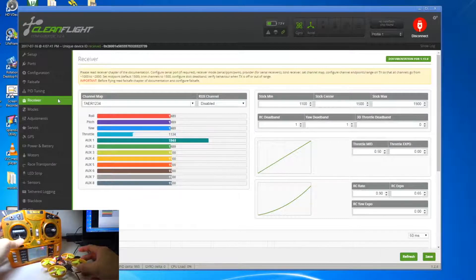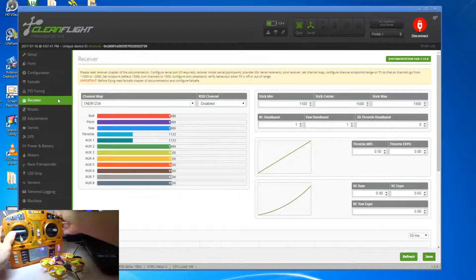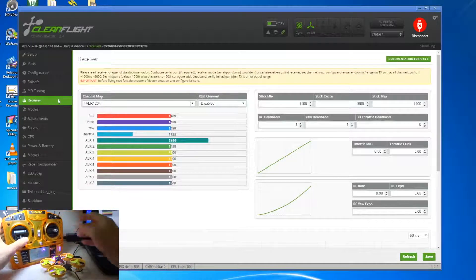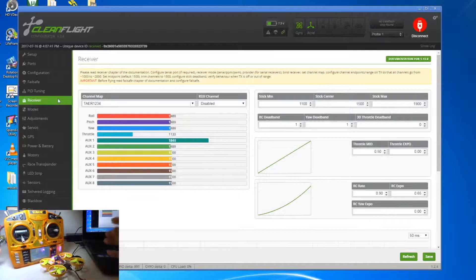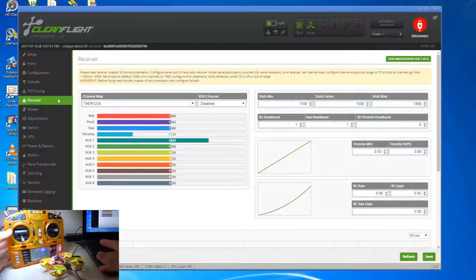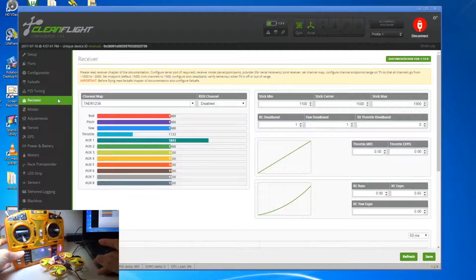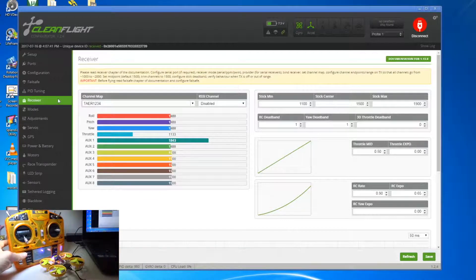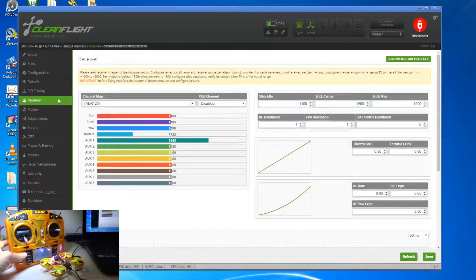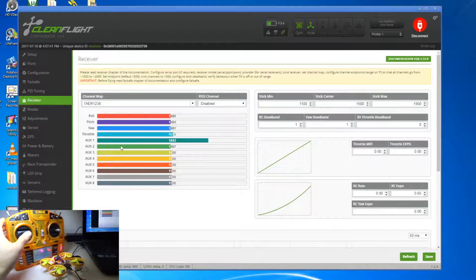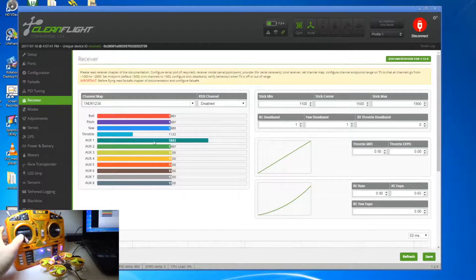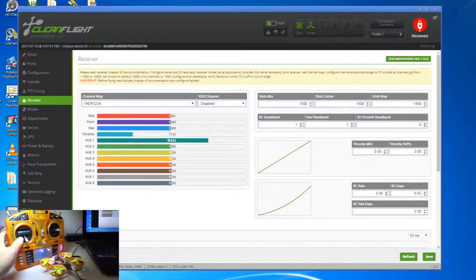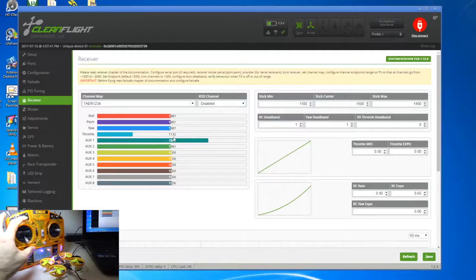So this shows you that a bind-and-fly doesn't work straight out of the box and you need to do a further step. And this is the further thing that you need to look at, which is the throttle. If you look at the throttle on the screen, it's not at 1,000, it is at 1,132.